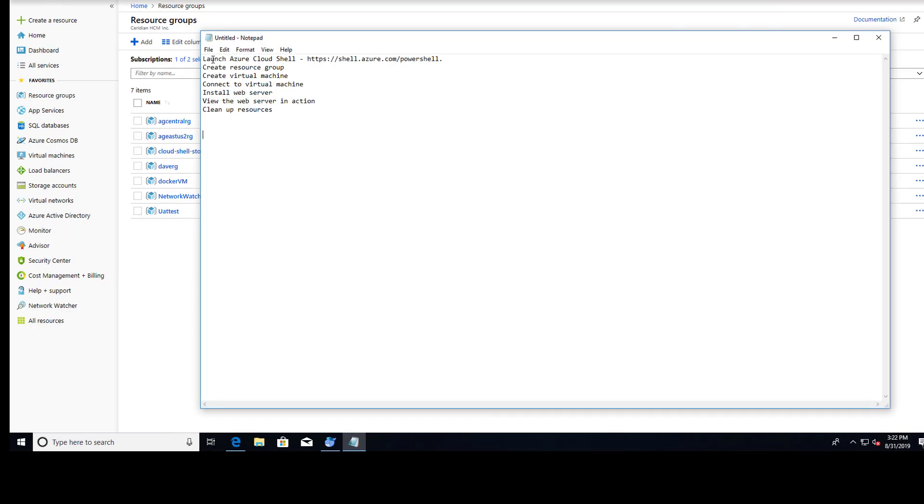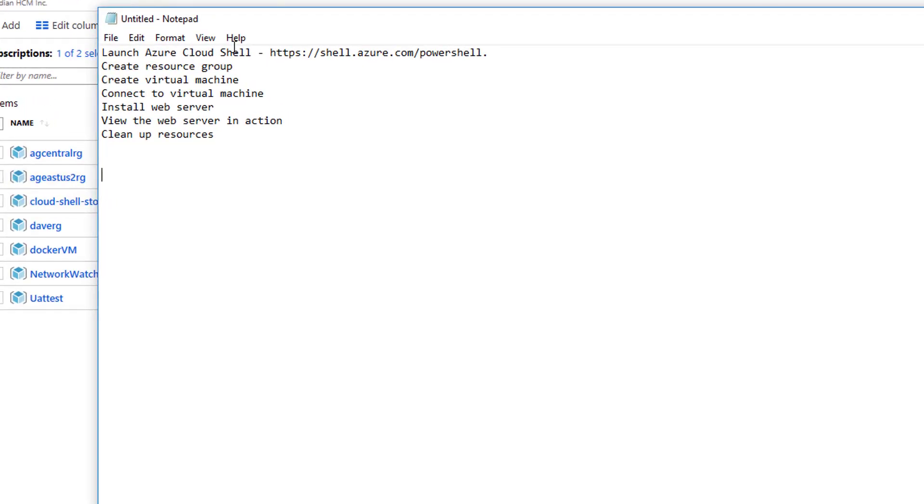We're going to launch Azure Cloud Shell. There's two ways to do that. One, you can do that clicking right here. Or you can go to open up a new tab in your browser and get a full command line as well.